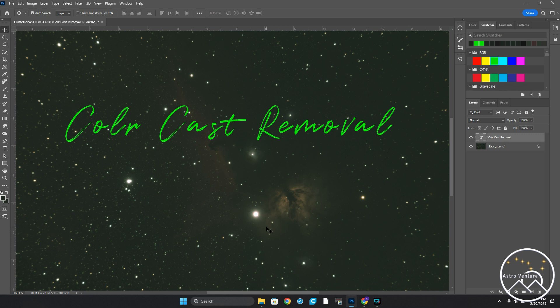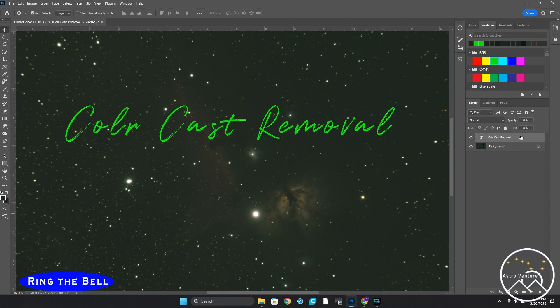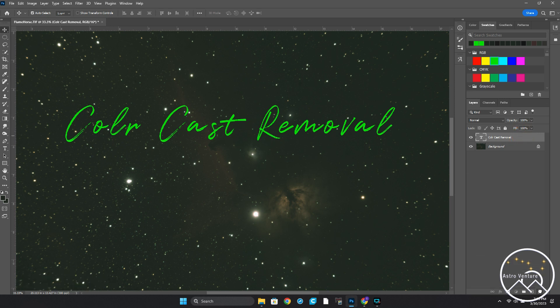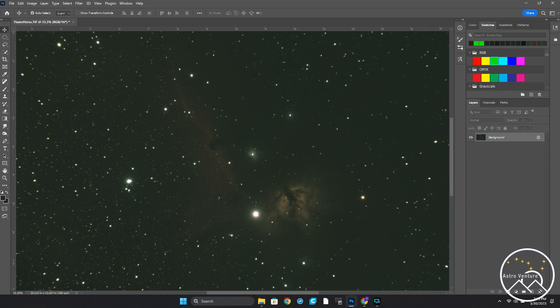Today I wanted to show you a quick color cast removal being done in Photoshop. And this can be done multiple times as you edit your image and a cast might develop. So let's go ahead and get started on this. And the first thing I'm going to do is get rid of this text so that we're back to our image.